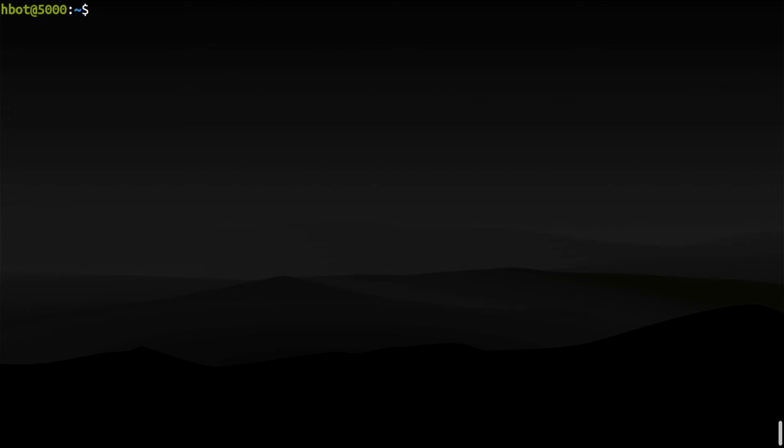Before I move on to another computer in my local network, first I will try to run Electrum wallet here on the same machine. But instead of connecting straight to the Electrum server on port 50001, I will go through the web server and use port 50002.